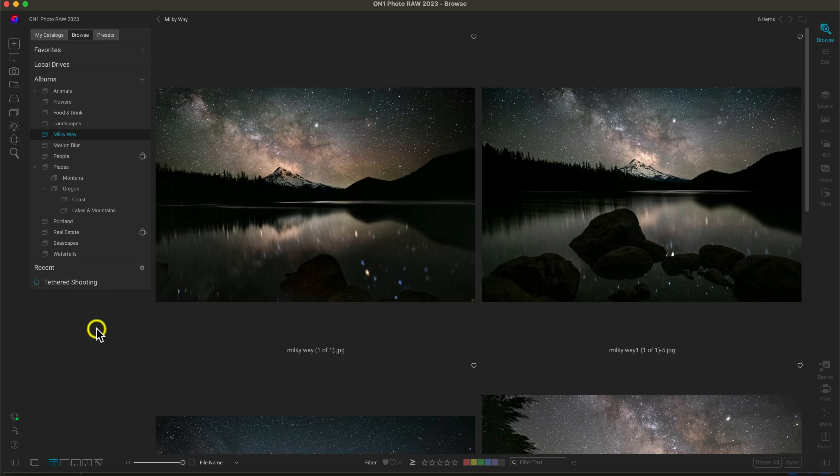If the albums section isn't showing up on your screen, it may just be hidden. Head down to the icon at the bottom left and you can hide or show this area of Photo Raw with these panes and tabs. To access albums, I'm in my Browse tab and it lives right below my local drives.